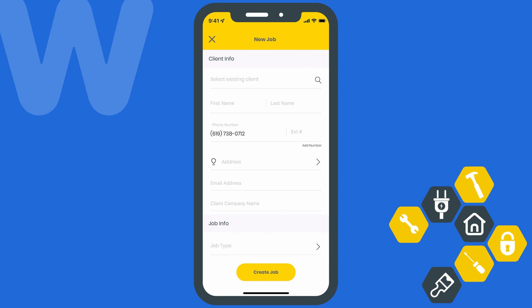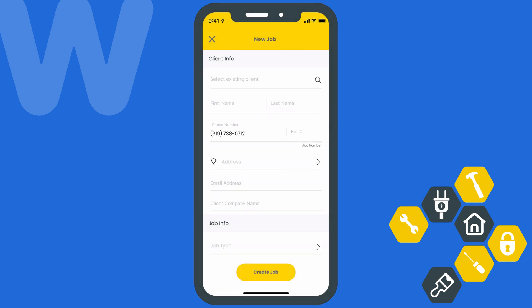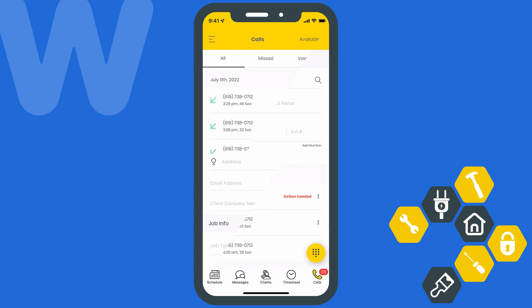That way you can keep track of what's already been discussed. WorkEase will automatically populate the client's phone number into the new job, lead, or client form. If this is an existing client with other information on file, like a name and address, it will automatically populate that too.